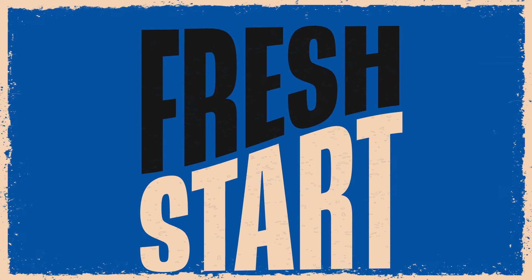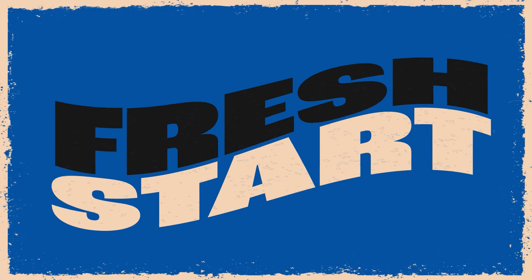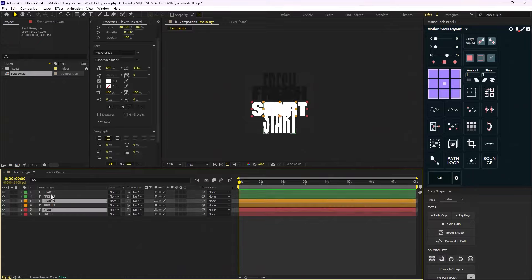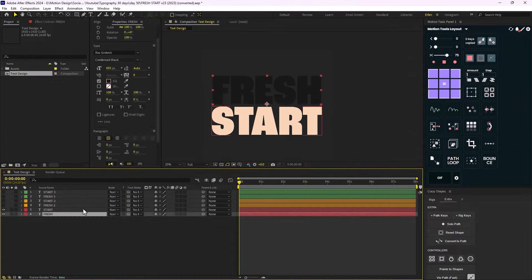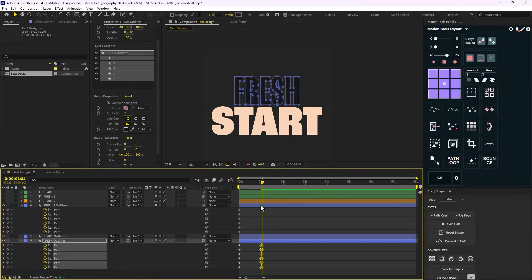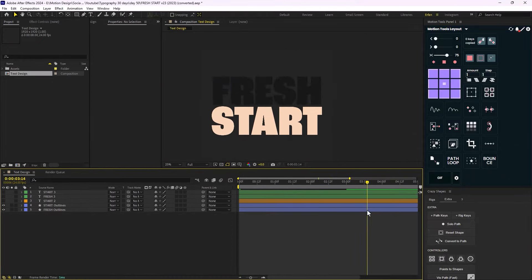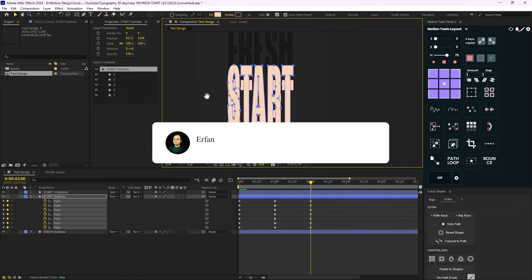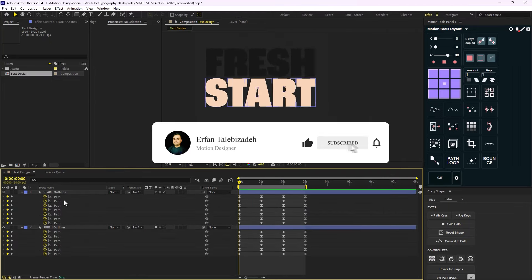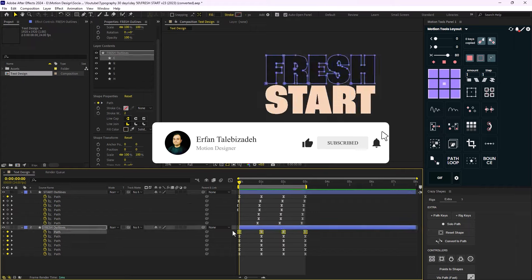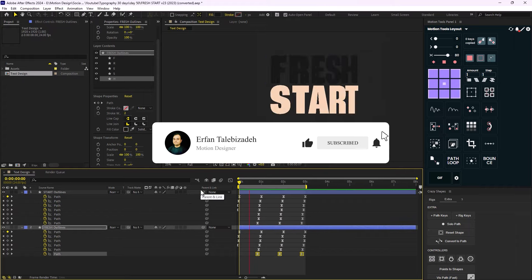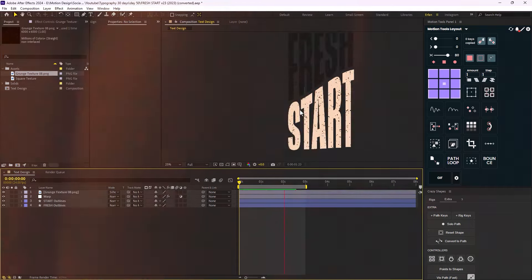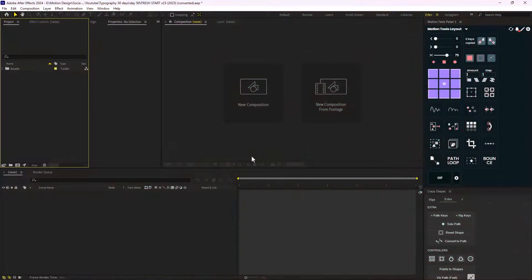Hey everyone and welcome to this video. I'm going to show you how you can create this text animation inspired by Pixreid. This text animation is very simple but it has a few tricks, so I highly suggest you watch until the end. Hit that like and subscribe button if you haven't already, and let's give a huge shout out to Pixreid for his amazing work.